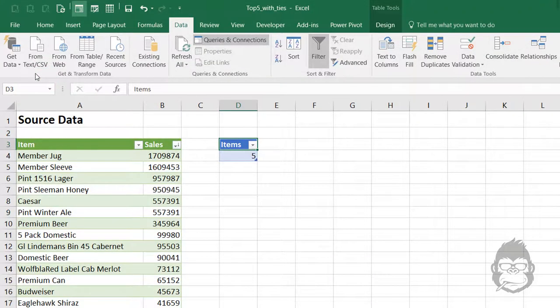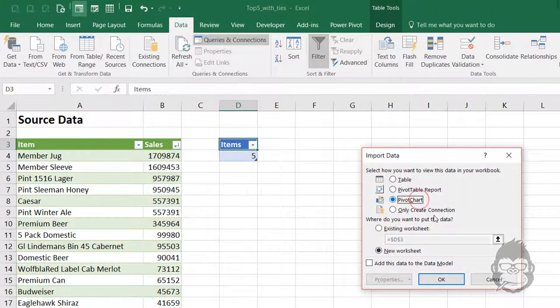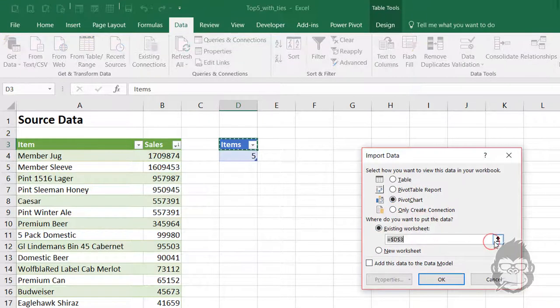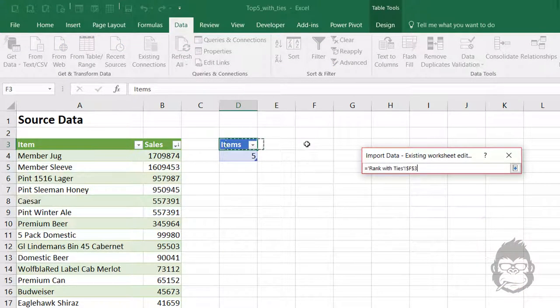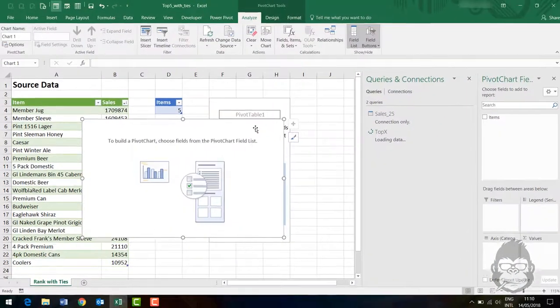After doing that, I will get a nice row with all the data that I need. Here we go, perfect.